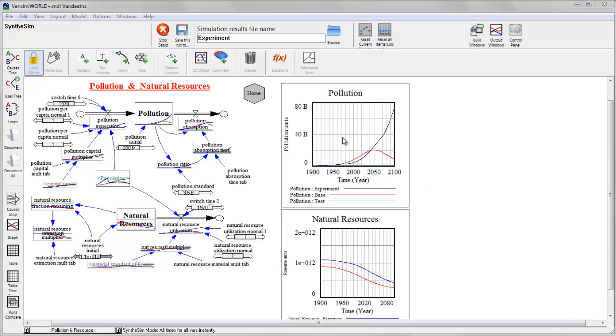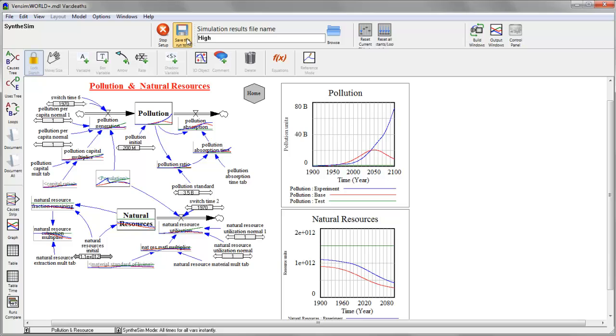And I can walk through other views making corresponding changes elsewhere in the model. If I want to create a new run on the fly, I can just give it a new name. So I'll do a high resource endowment experiment in this world model. Call it high resources.